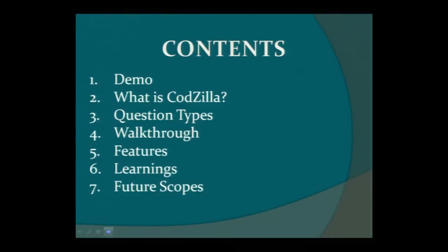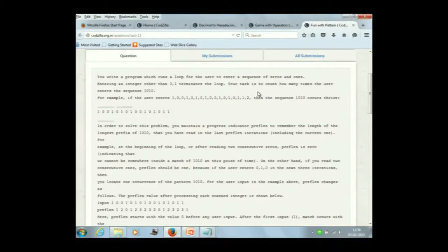Let's boost your powers by having a demo and solving a question on Codzilla. I'll invite all of you to solve a question along with us. Here's a question for you: the user enters a sequence of 1s and 0s, and whenever the user enters a number other than 1 and 0, the loop will terminate. The program has to calculate the occurrence of the sequence 1, 0, 1, 0. You can go through the question and help us in solving it.